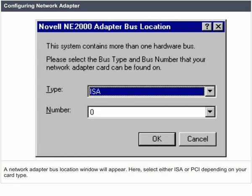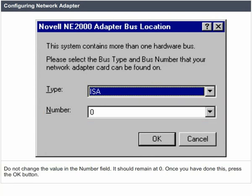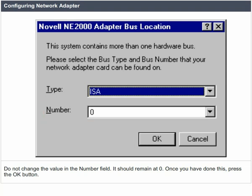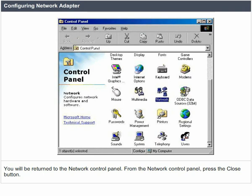A network adapter bus location window will appear. Here, select either ISA or PCI depending on your card type. Do not change the value in the number field — it should remain at 0. Once you have done this, press the OK button. You will be returned to the network control panel.